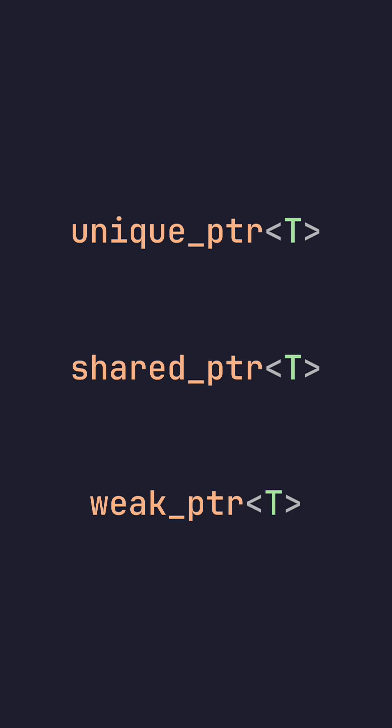Smart pointers in C++ can make memory management very easy. However, they can be confusing to a lot of newcomers, and knowing which one to use is very important.